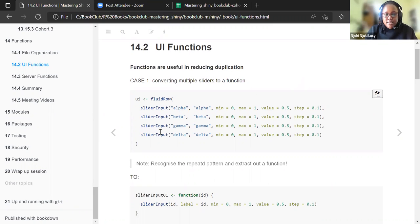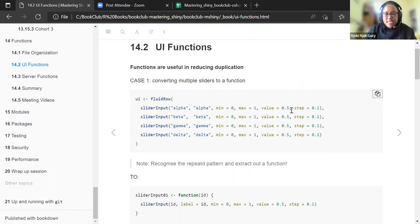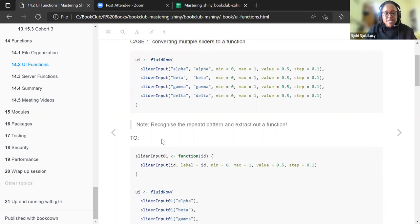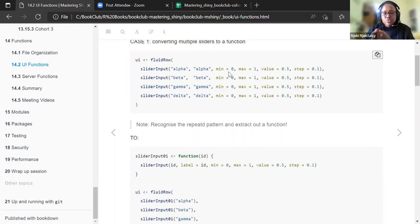The first case is converting multiple sliders to a function. Here we have four sliders ranging from zero to one, with a step of 0.1 and a starting value of 0.5. As you can see, it's the same pattern repeated four times. Instead of doing that, we can write a function and then just call that function to create the four sliders we want. This recognizes the repeated pattern and extracts it into a function.